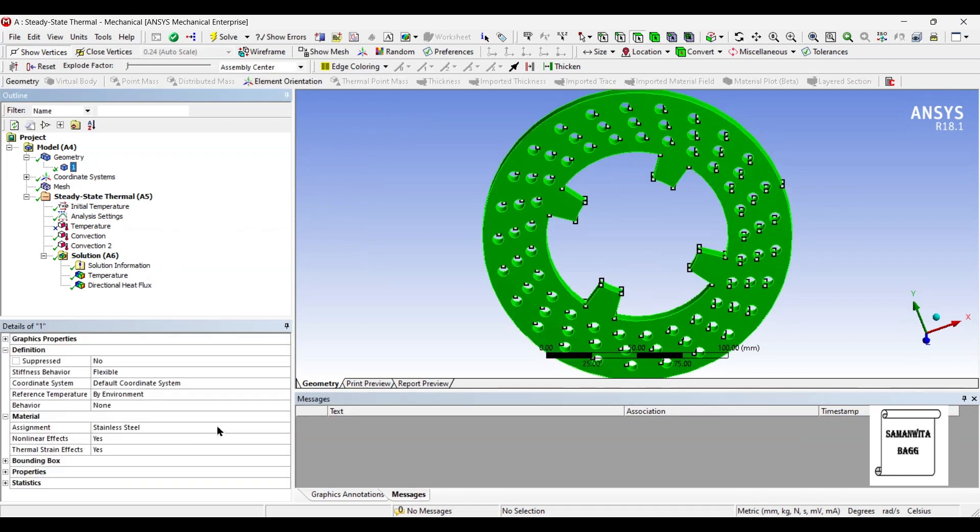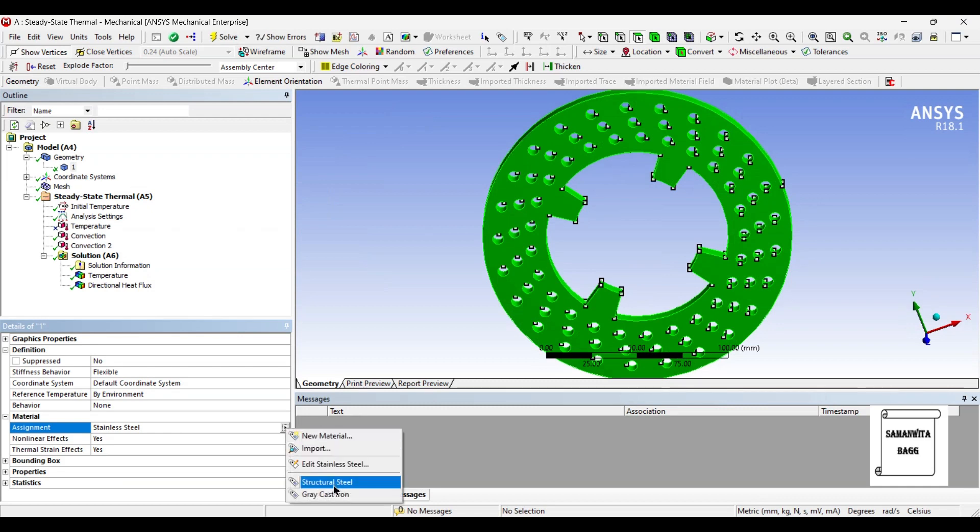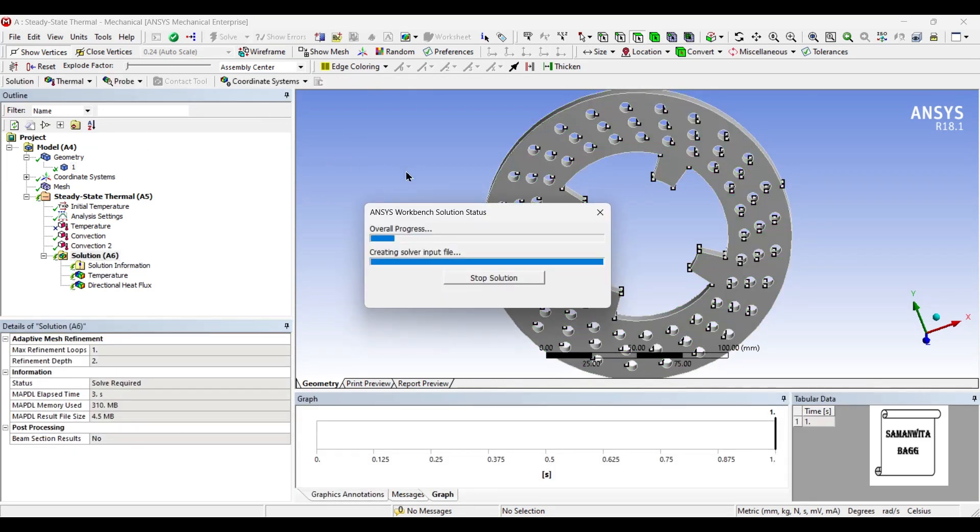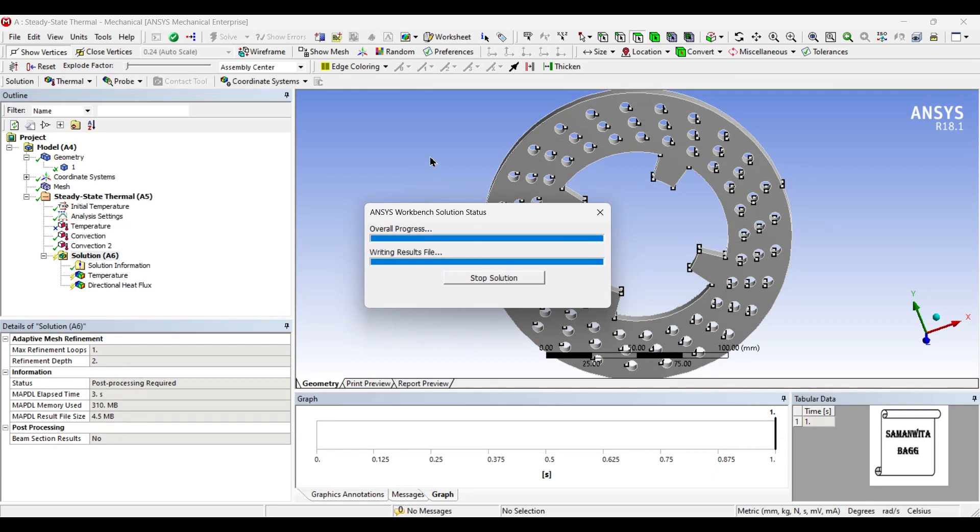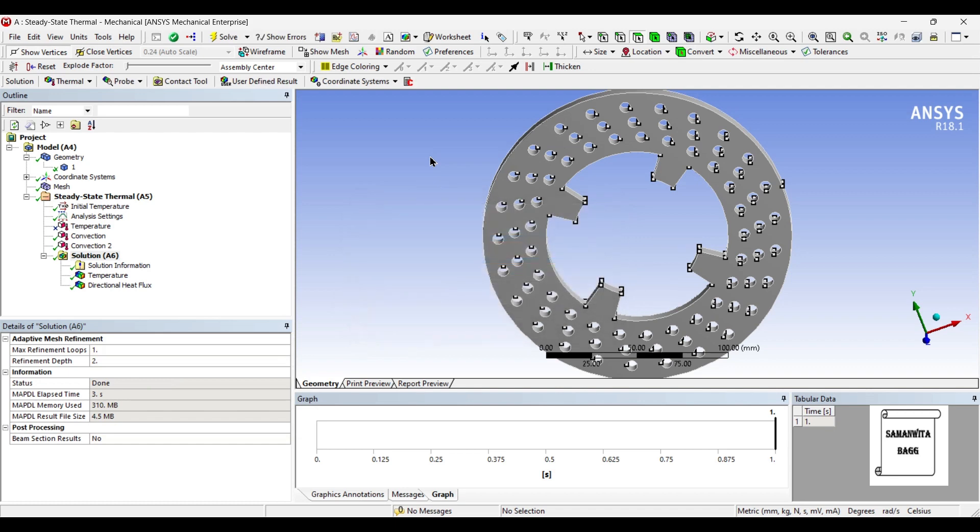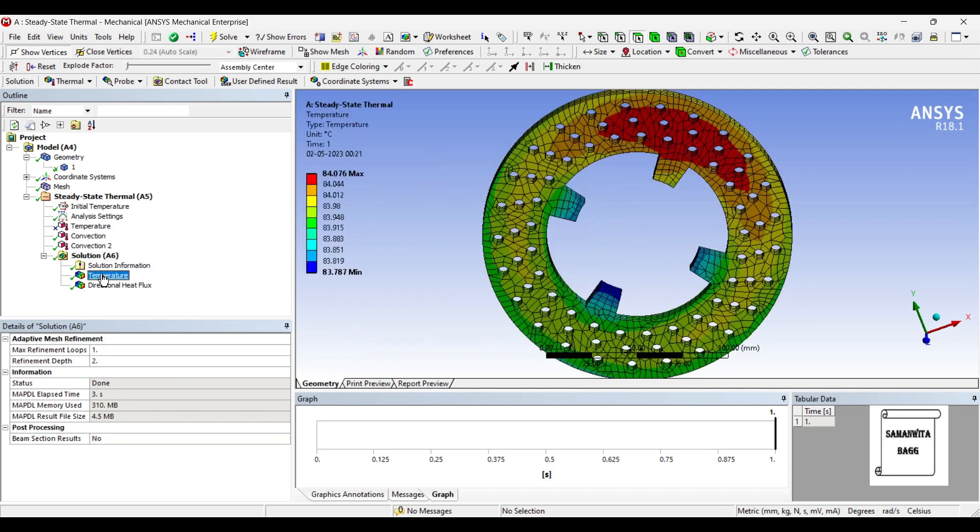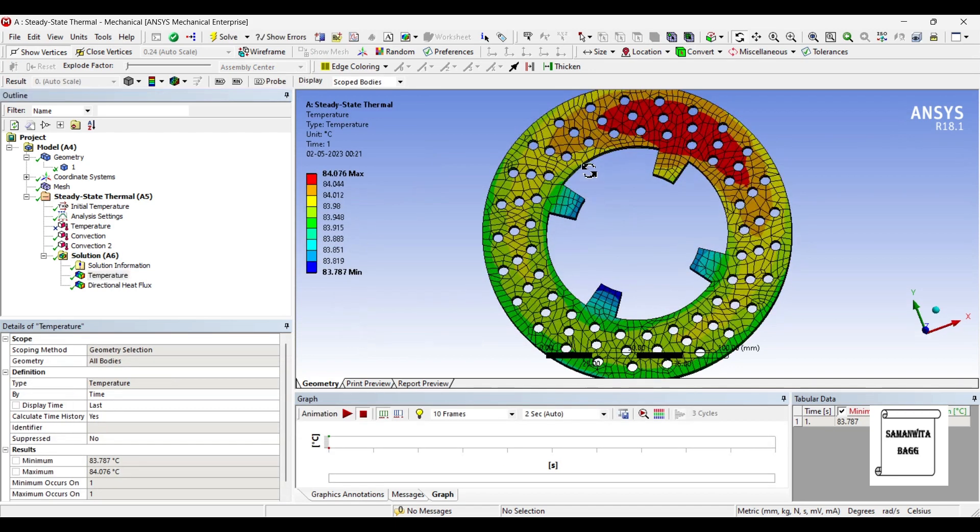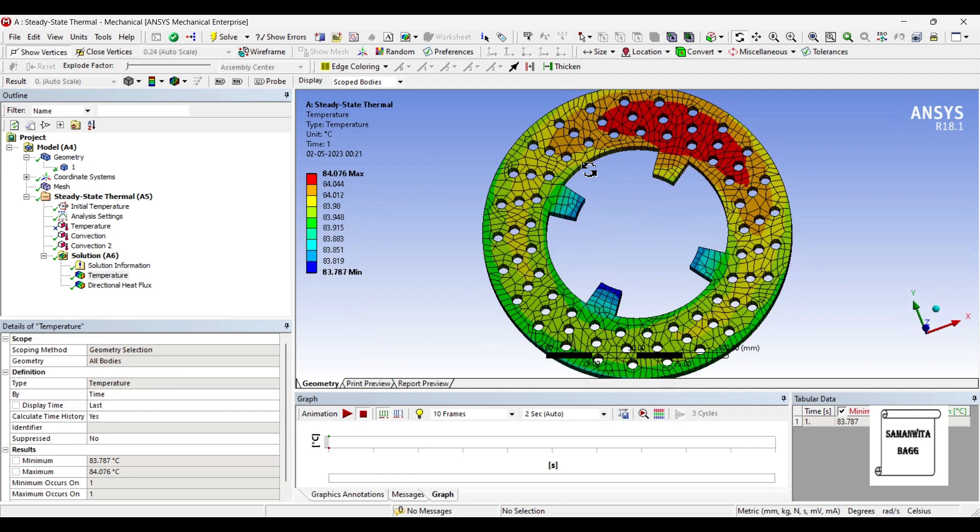Now let's use grey cast iron and see what will be the result. I'll solve once again with grey cast iron as the material. You can see the temperature variation over the body.